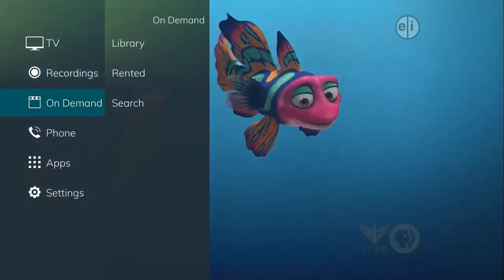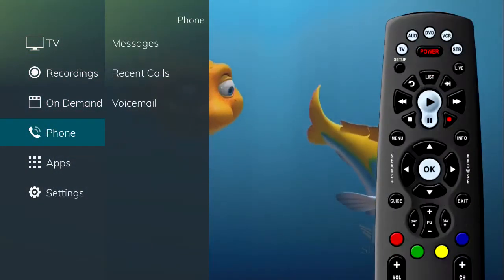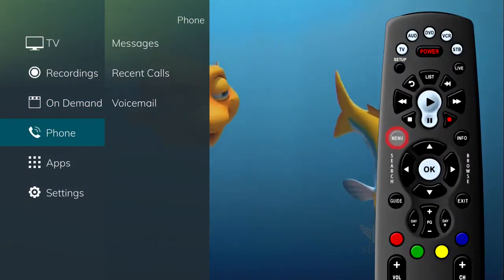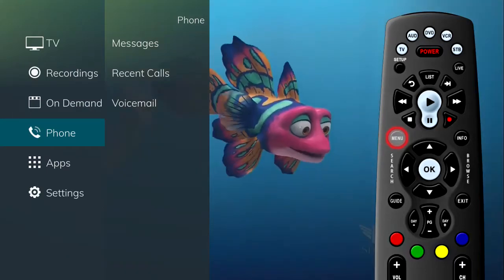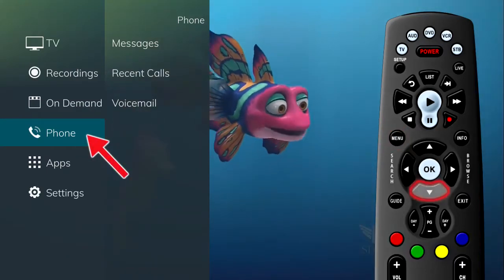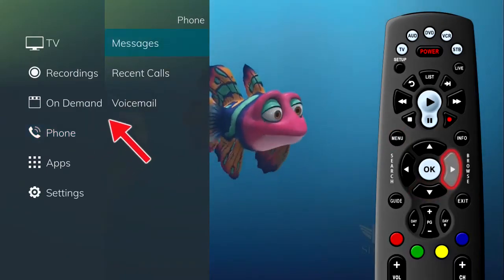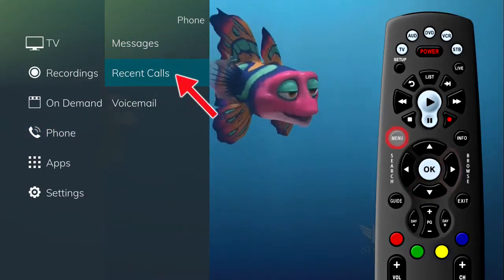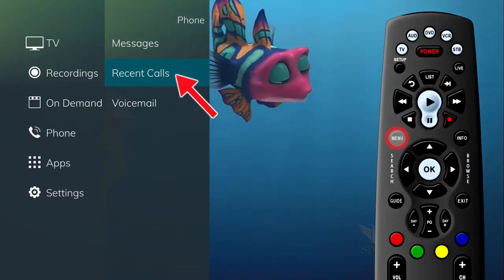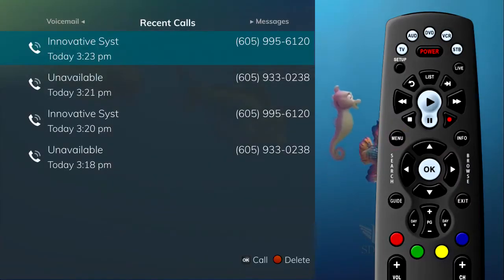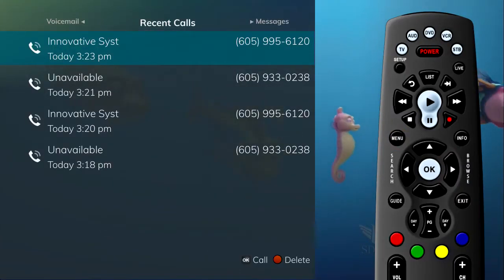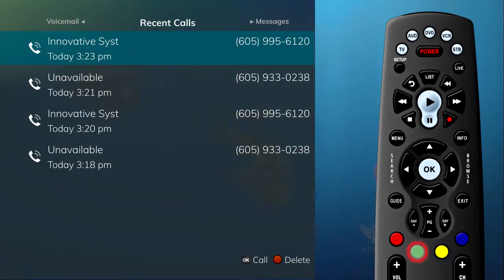You can access the Recent Calls list by pressing the Menu button on the remote control and selecting the Phone tab. If you select Recent Calls, the Recent Calls list will show on the screen. You can also access the Recent Calls list by pressing the green button on the remote control.